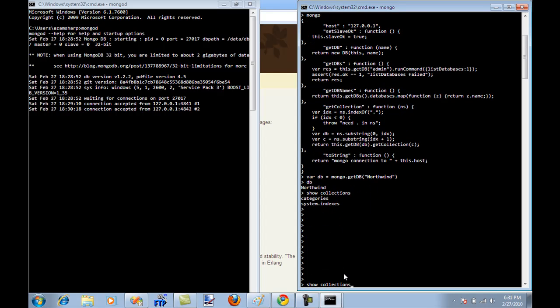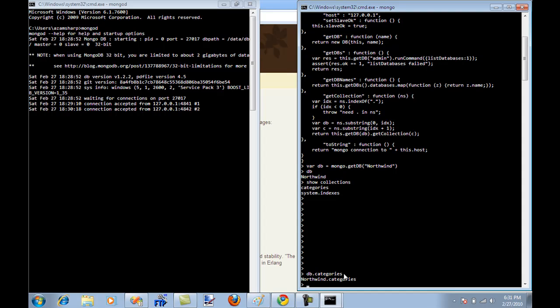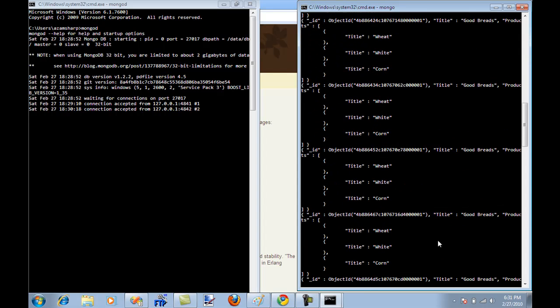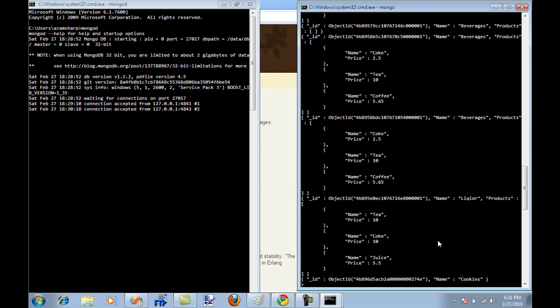So let's go ahead and get categories. I can say DB dot categories. And you will see that's going to type like Northwind dot category. If I want to just display everything inside the categories table or the categories collection, I'm just going to say DB dot categories dot find.